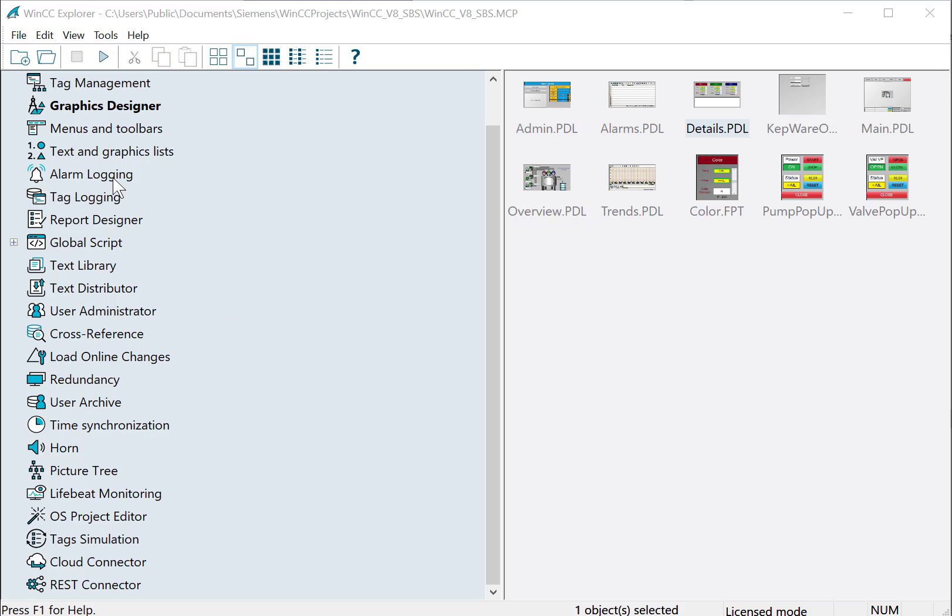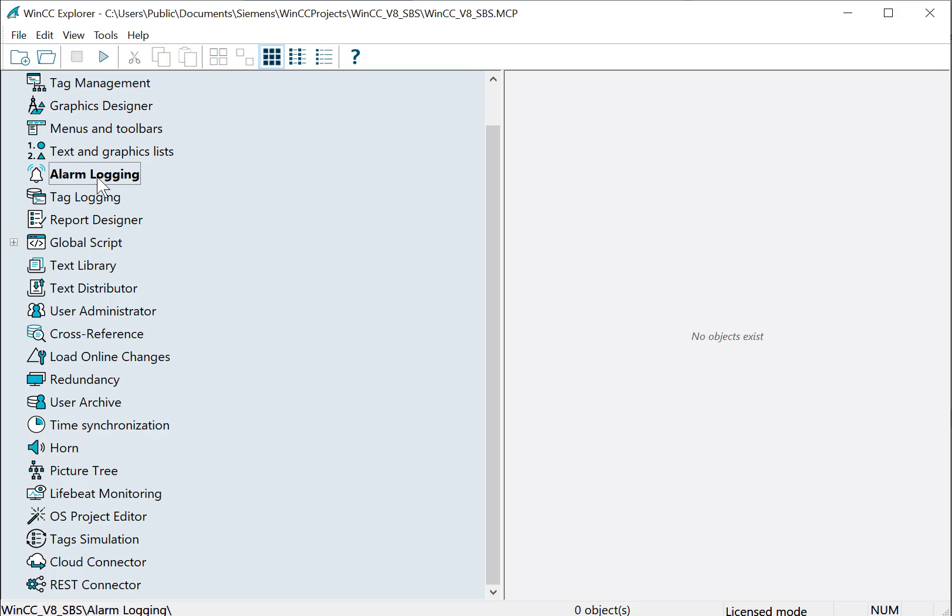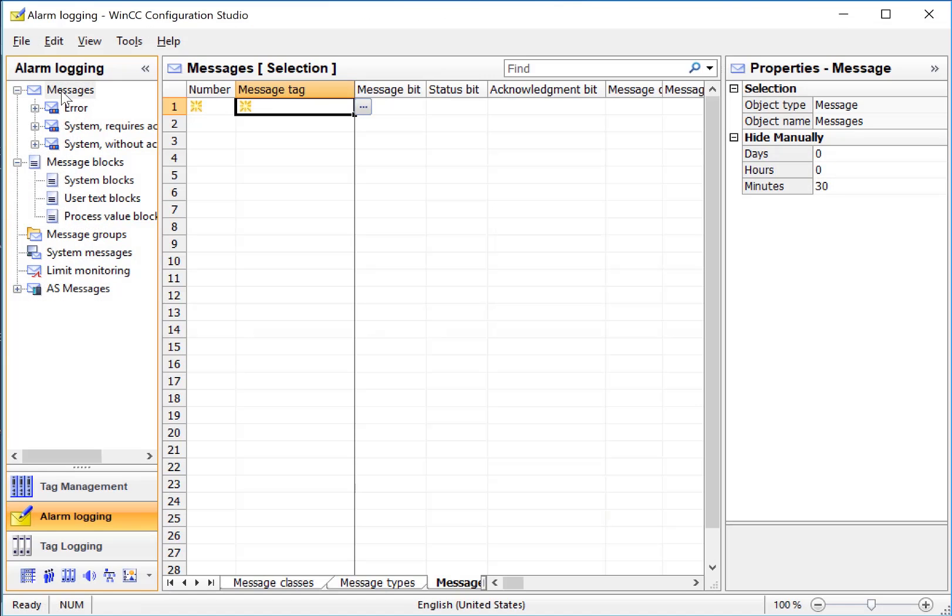We will start by opening the Alarm Logging Editor. The Alarm Logging Editor is part of WinCC Configuration Studio, so it has the same look and feel as the other editors.